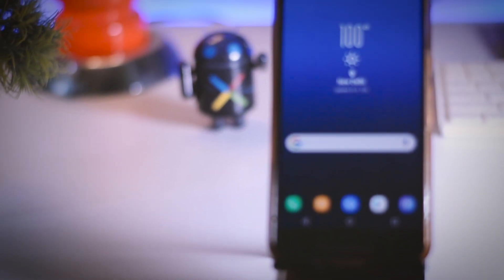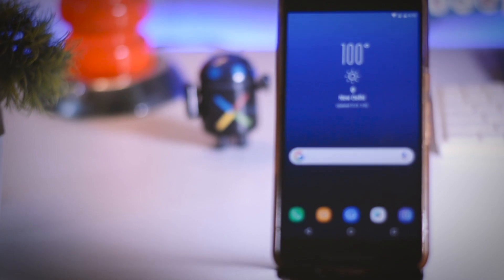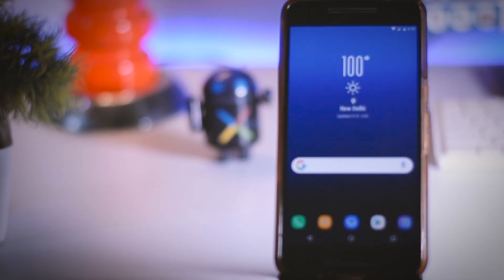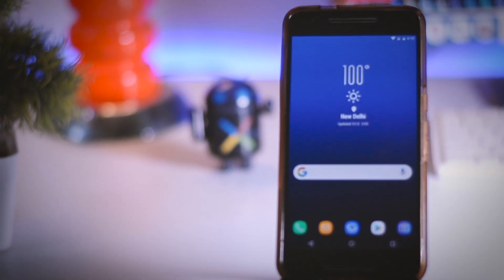After a long wait and numerous leaks, finally the Samsung Galaxy S8 and S8 Plus is here. This time it's different in terms of looks and UI.